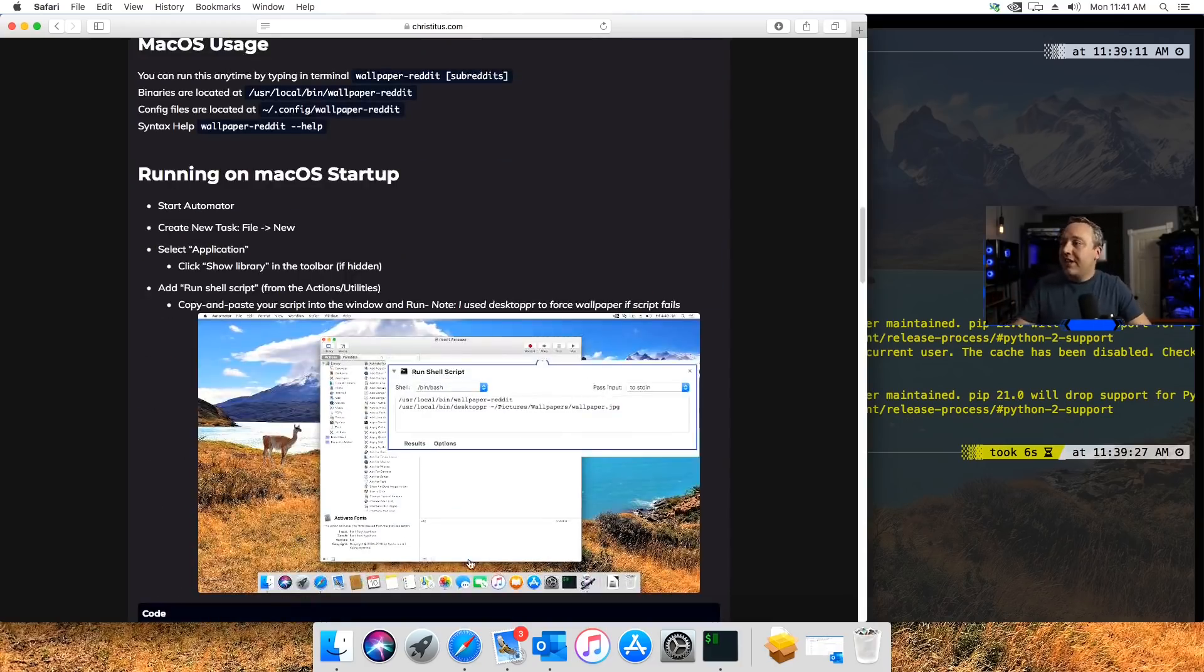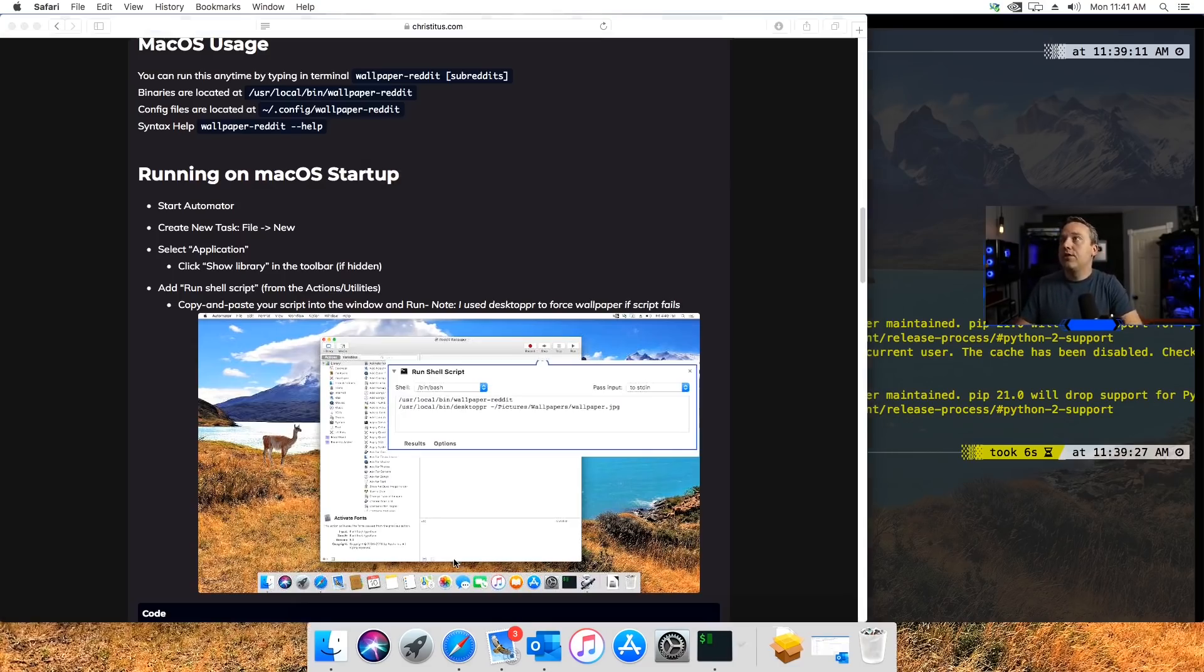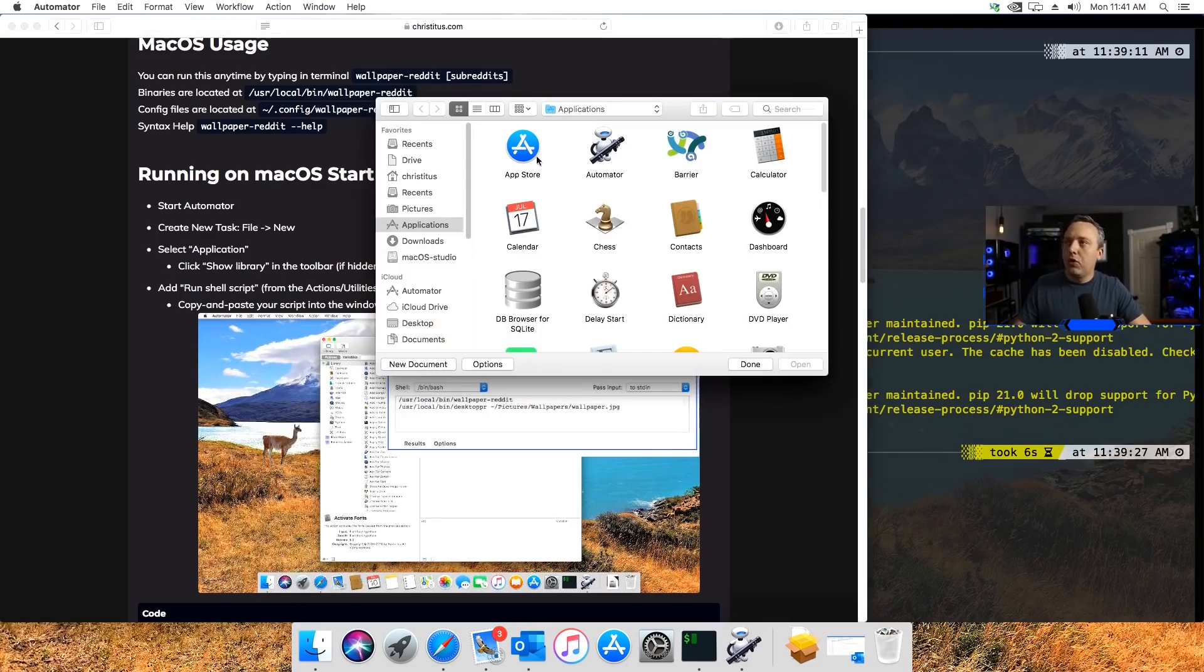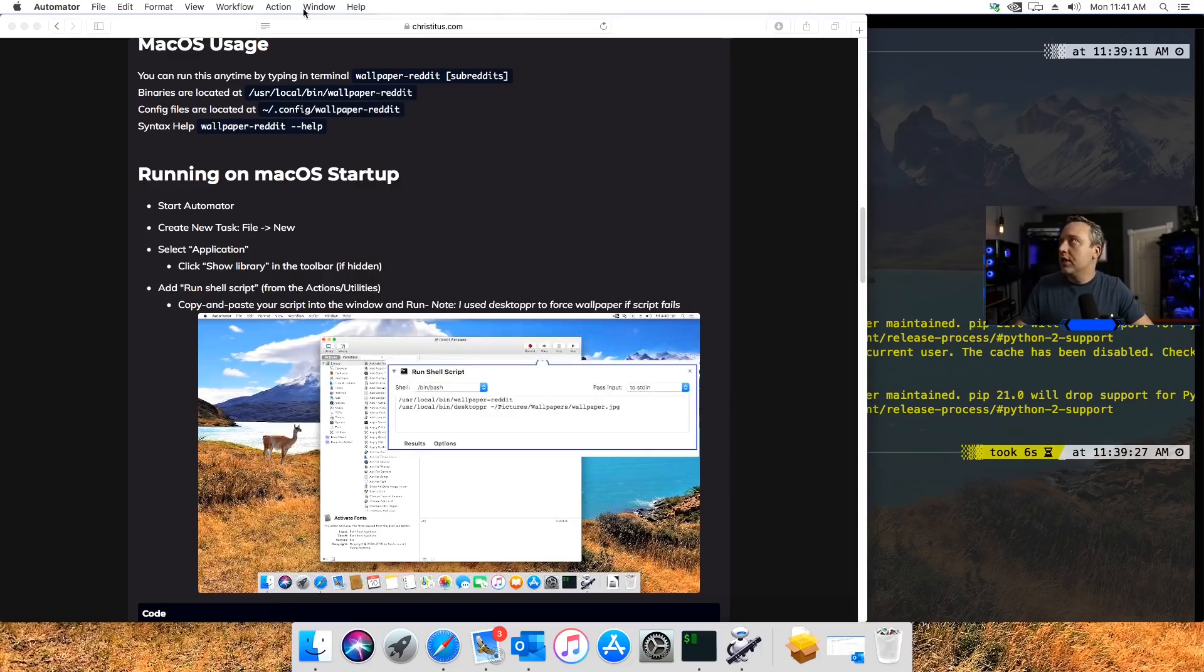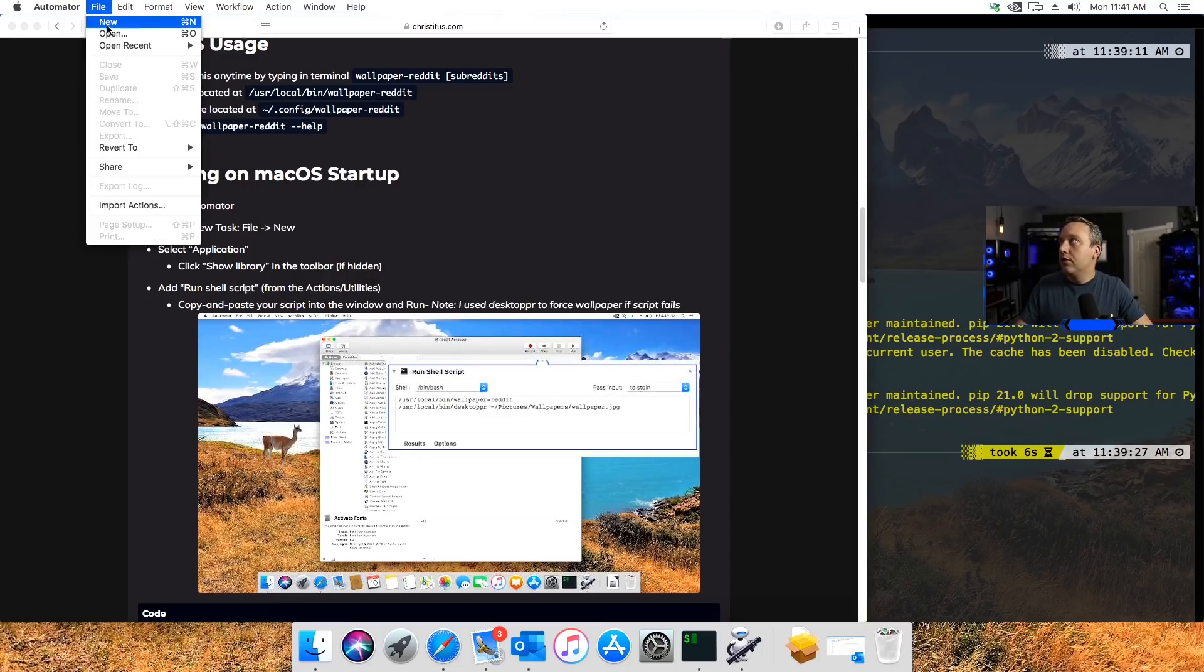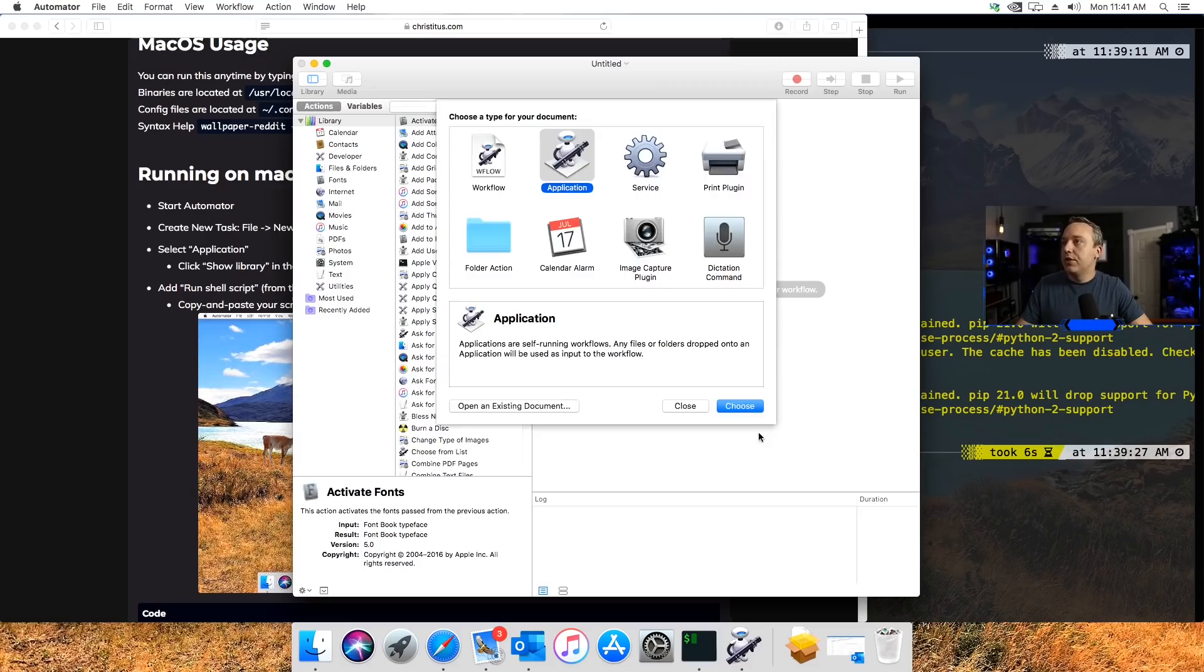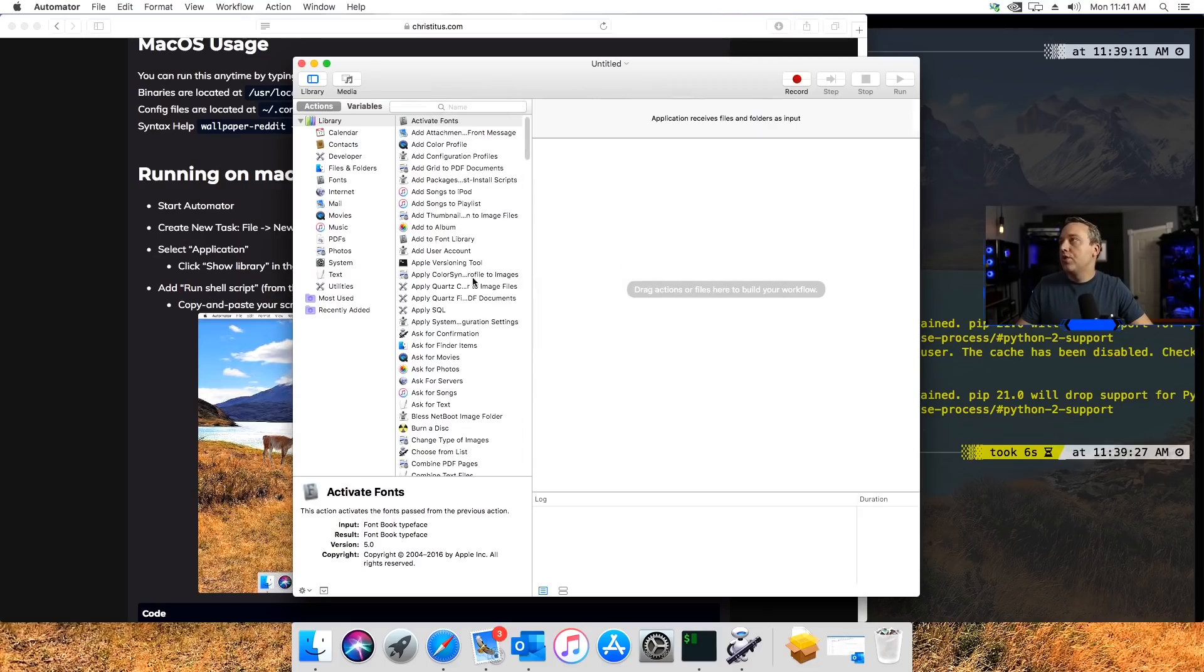But obviously we want this automated, so we need to actually use Automator to do this in Mac. Very easy to set up. We'll just pull up Automator real fast. It'll pull up this screen at the very start. We'll just hit Done, and then just go File, New, and then we'll create Application.